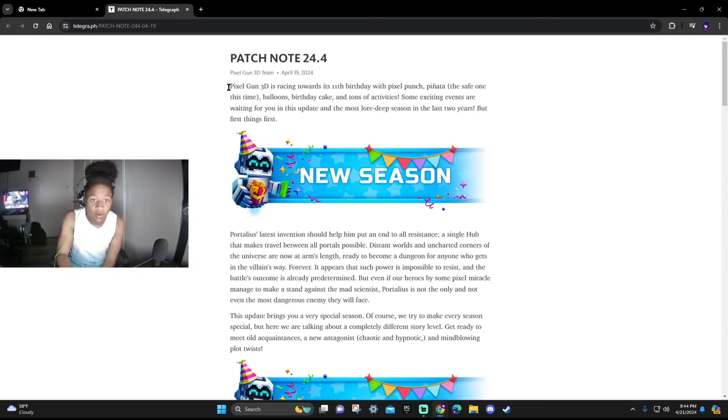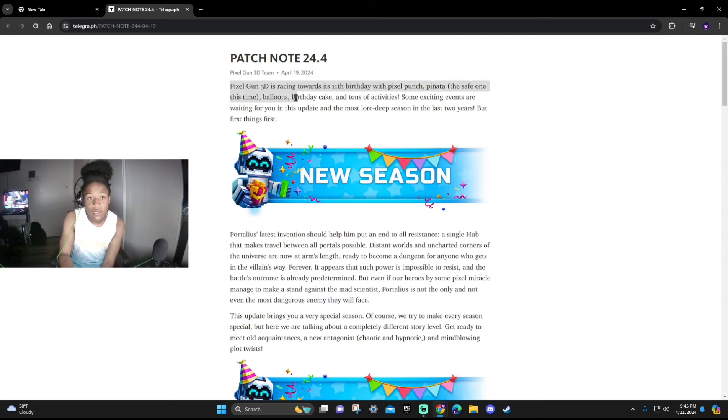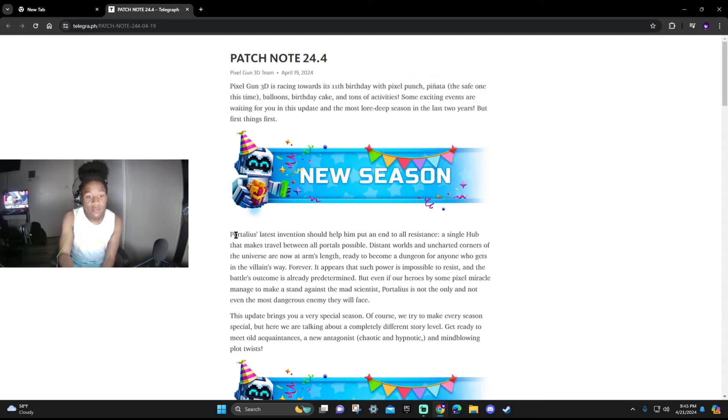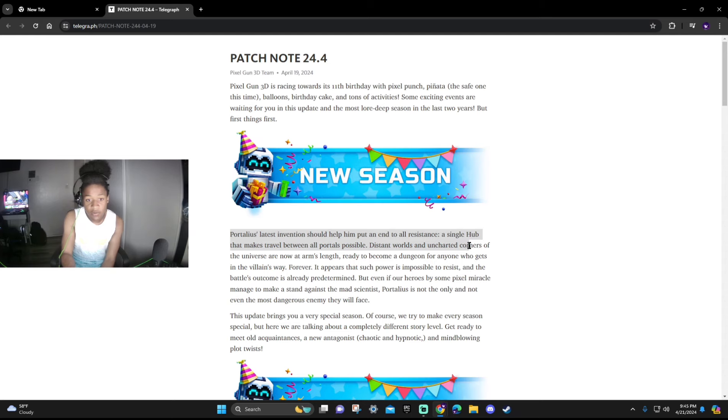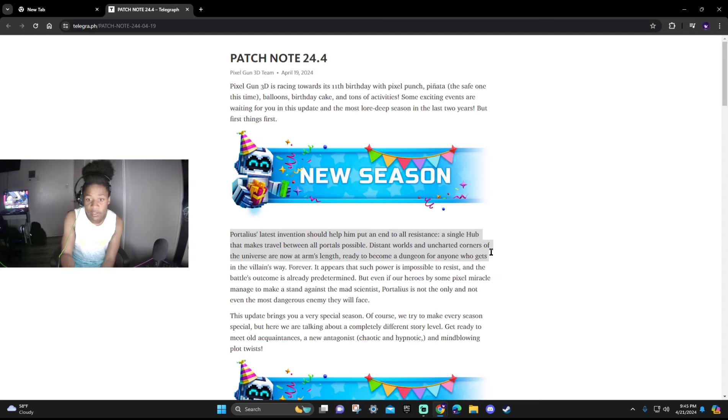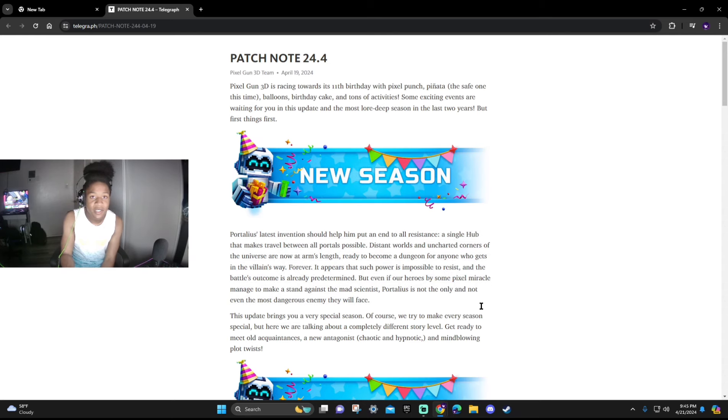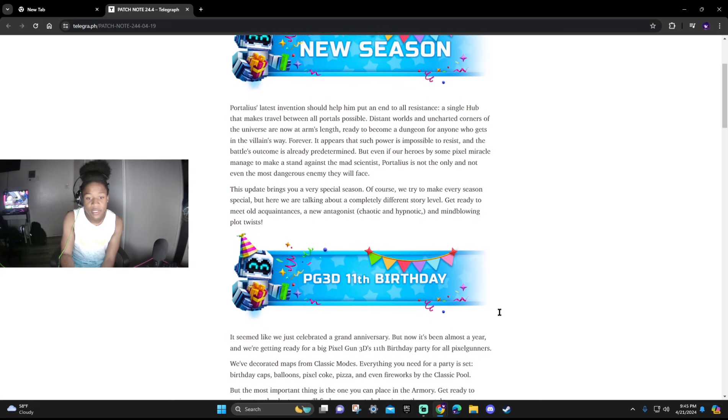Starting off, it says Pixel Gun is racing towards its 11th birthday with Pixel Punch, Pinata the Safe One, balloons, birthday cake, and tons of activities. Some exciting events are waiting for you in this update and the most lore-deep season in the last two years. But first things first is the Portalius latest invention should help him put an end to all resistance. This is just pretty much about the new season. We're not gonna read too much of this, we're gonna get straight to the business.